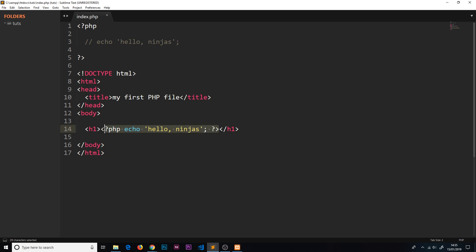Now we know how to create these PHP files, and now we know how to embed our PHP inside the HTML itself. In the next video, what we're going to do is talk a little bit about two things called variables and constants.